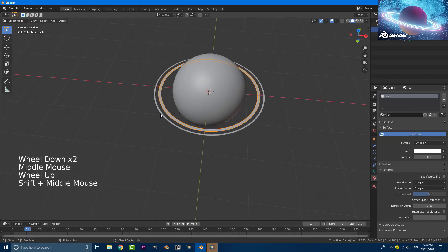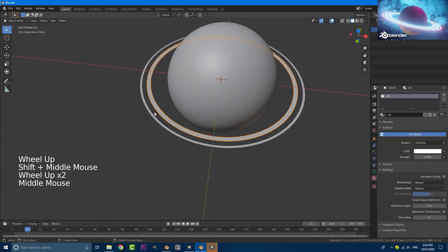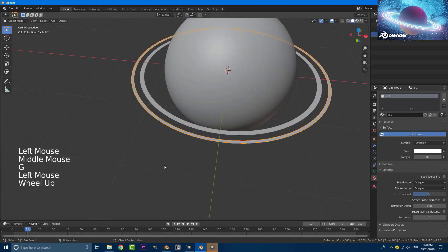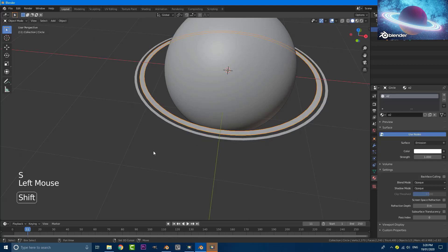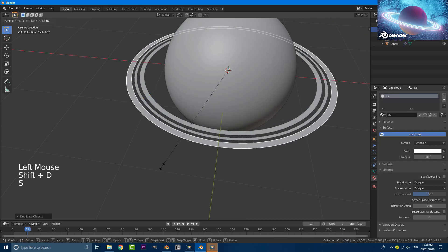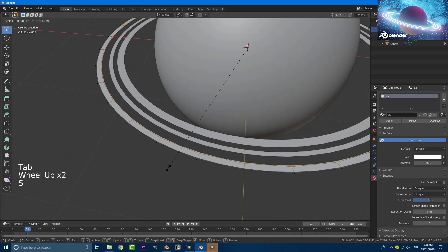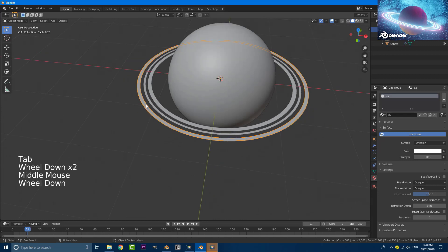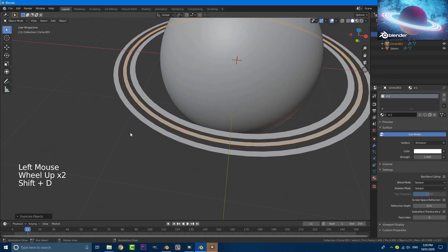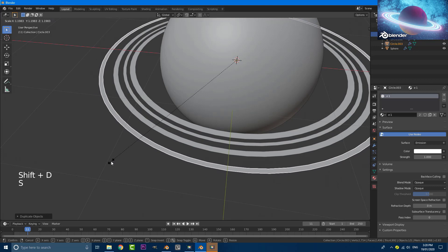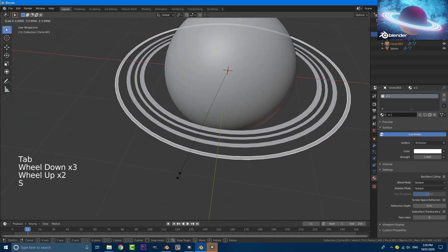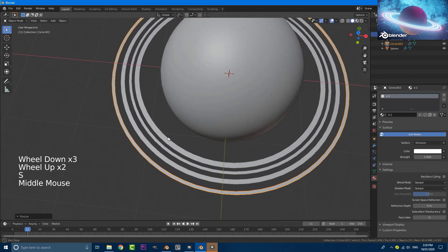What we're going to do is duplicate these rings to make some more. Leave the original where it is. Take the outer one, hit S to scale it in a bit. Grab it, Shift+D and scale up to about here. Tab into edit mode and scale the inner vertices to make it about the same thickness. Then grab the skinny one, Shift+D, scale it to the outer part and edit it as much as you want — just make them how you want.